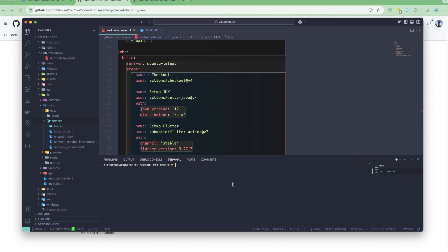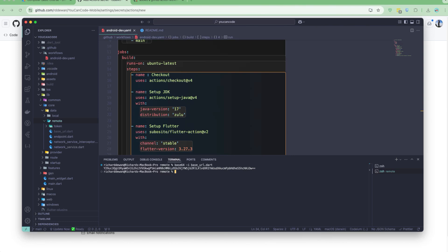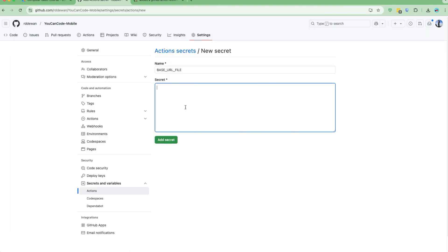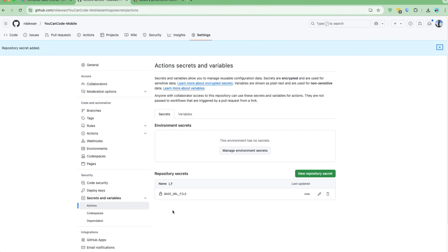If you are using Windows, you can use Git Bash to run the base64 command — otherwise find another package for Windows. I'll run: `base64 -i base_url.dart` — that's the file name. It's a small file, so we get a short string. This is the base64 output. Let me copy this and paste it into the GitHub secret field for BASE_URL_FILE.